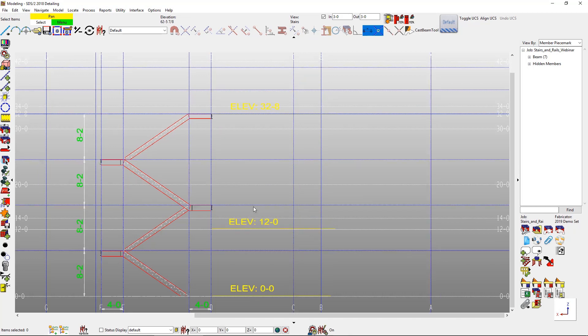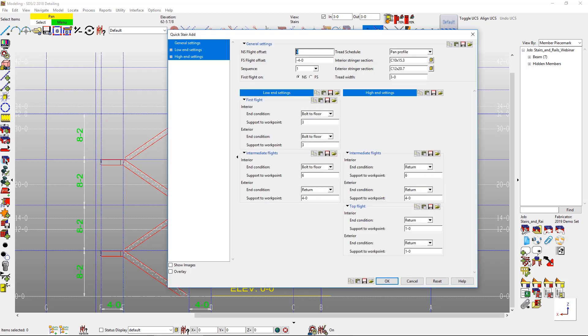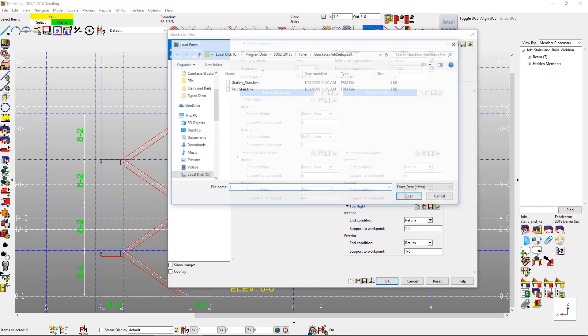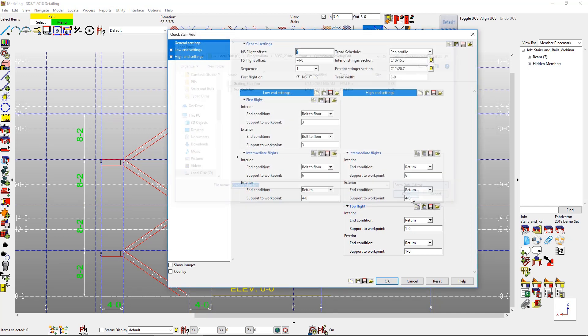The stair quick add is a really fast tool to be able to add in switchback stairs, for example, inside of SDS2. So you can add them all at once in the same view. When doing the stair quick add, we have a quick control of how each flight should look. I already have preloaded a form that I'm going to use throughout my model. In this case, I'm going to choose grating.